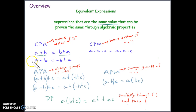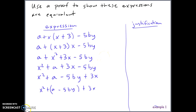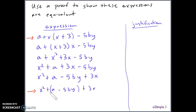Let's get into a couple of examples. In the first example, we're trying to prove that the expression at the top is equivalent to the expression at the bottom. The way we do this in math is we rewrite the expression using algebraic properties, and if we can rewrite it using properties to reach the ending expression, then we've proven that the two are equivalent.